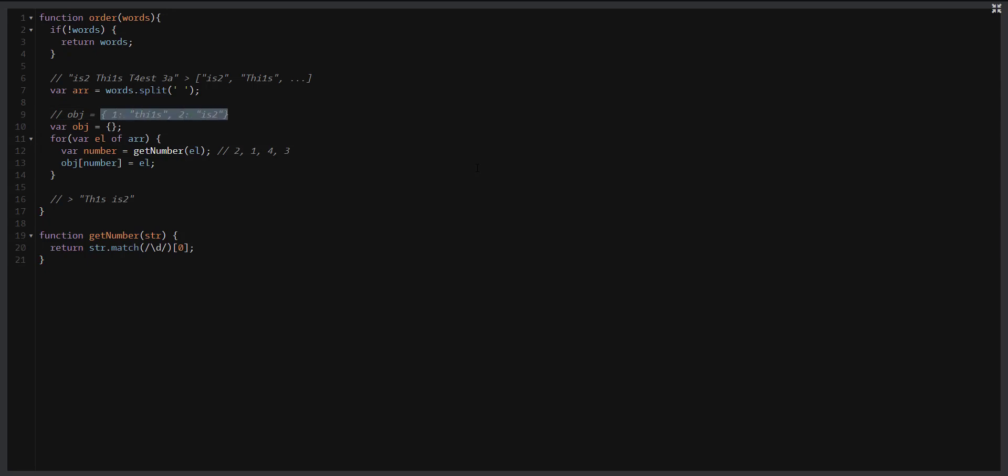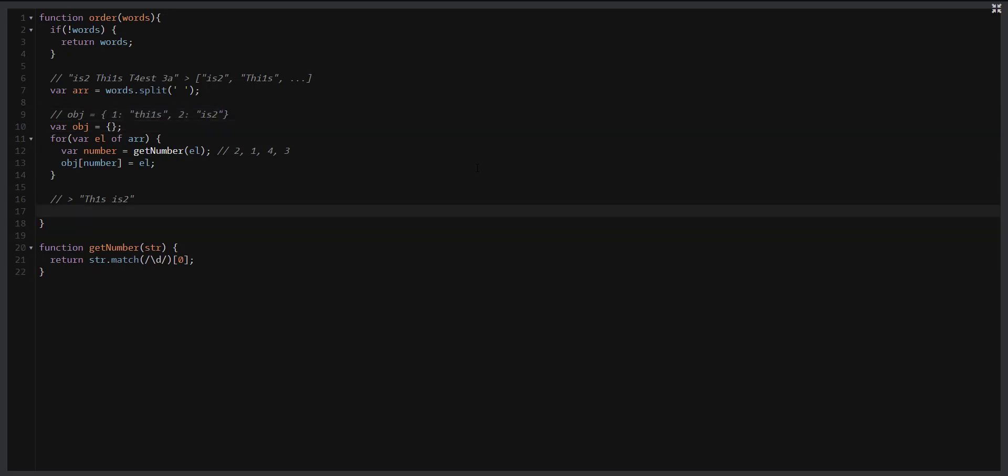Okay, now it looks like we are close to the finish. The last step is that we need to get the values from the object and concatenate it with the space. To make this happen we can call Object.values, pass our object. Now we will have an array of the values from the object and call join. And that's it. Let's check how it works.